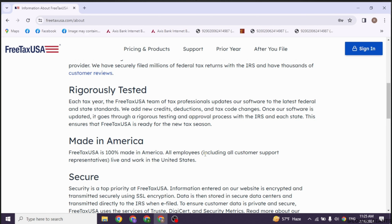After submitting your tax return, make sure to keep a copy of all of your tax documents, including your 1099-K and your tax return itself, for your records. This way, you can easily file 1099-K for Uber on FreeTaxUSA.